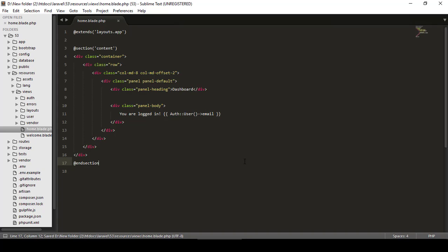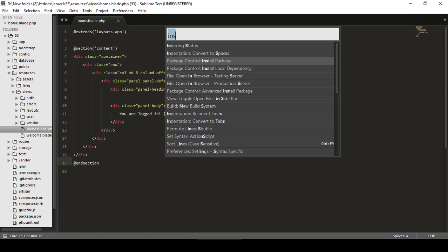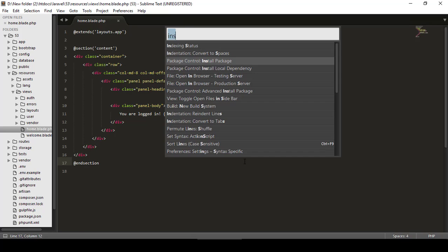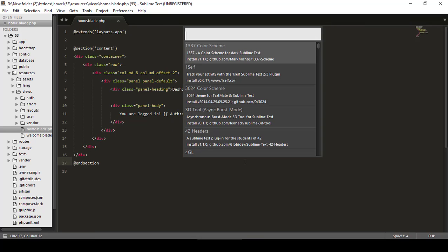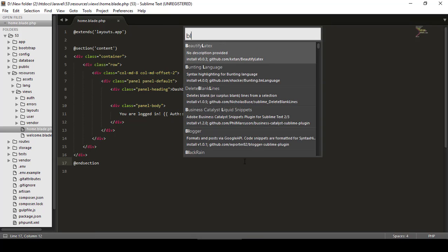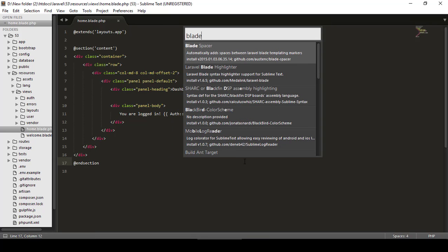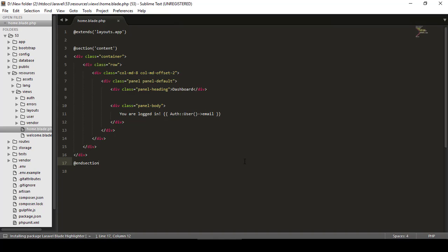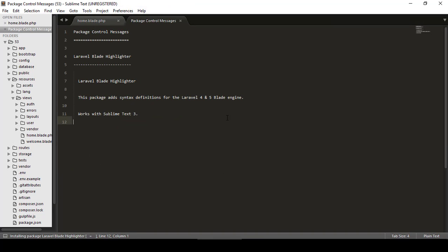And another package we have to install. So I will go to Package Control and again type Blade, and you can see Laravel Blade Highlighter. So let's download this also. And it's now downloaded. That's a very nice thing.